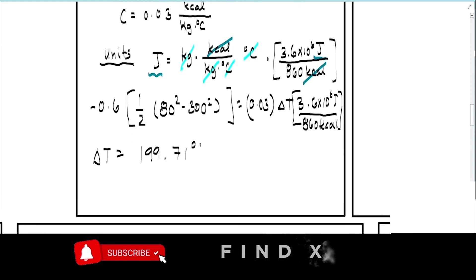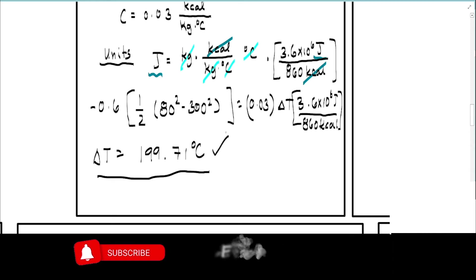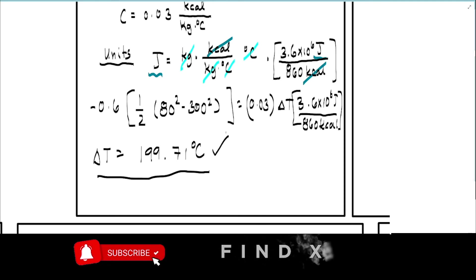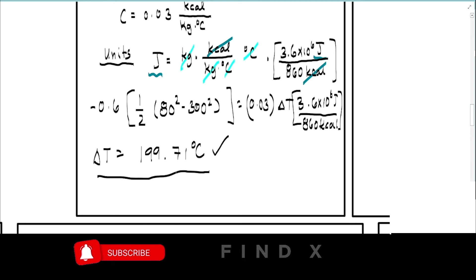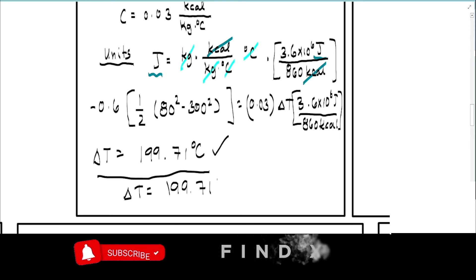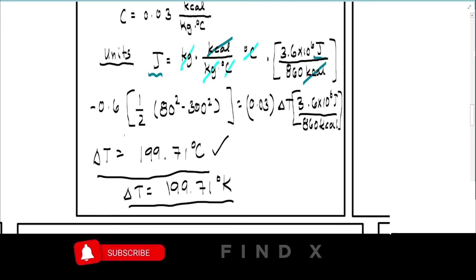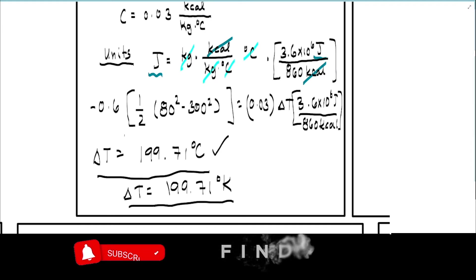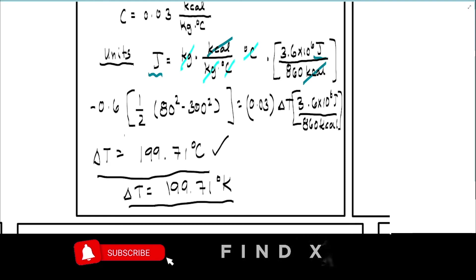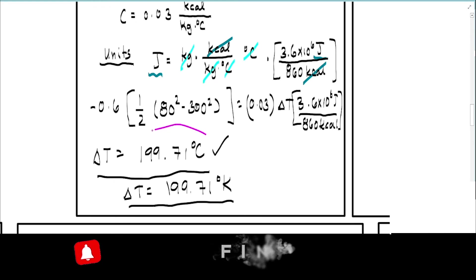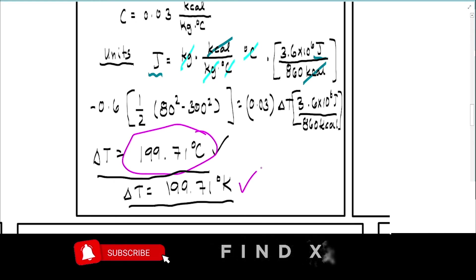The result is 199.71 degrees Celsius. This is your final answer. If this is a multiple choice problem and 199.71 Celsius is not among the choices, note that since we are talking about a change in temperature, 199.71 Celsius is equally equal to 199.71 Kelvin — no conversion is needed for changes in temperature.